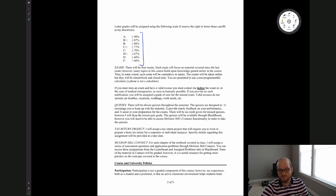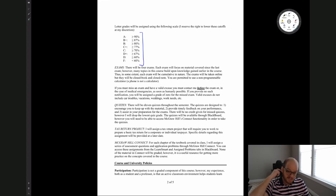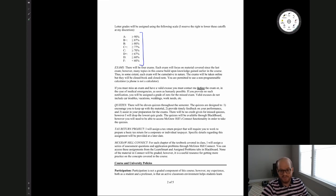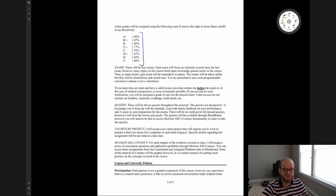If you miss an exam, you need to contact me before the exam, and it needs to be for valid reasons. You can't miss an exam for vacations, weddings, work needs, or car trouble. Since we'll be taking exams online, not all of these would be applicable, but if there is a valid reason why you must miss the exam, you need to let me know beforehand.